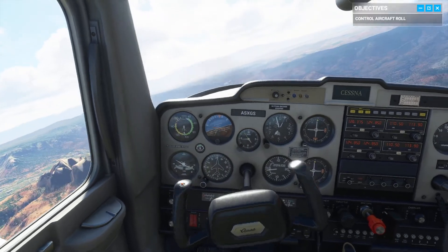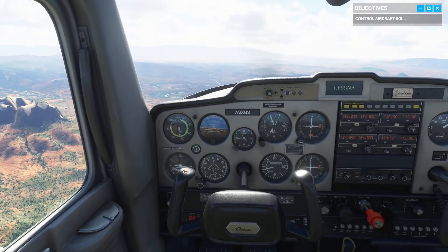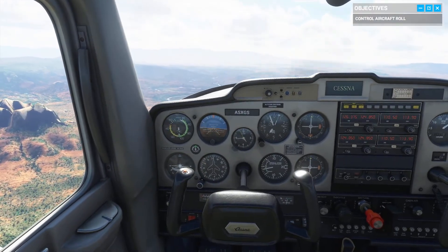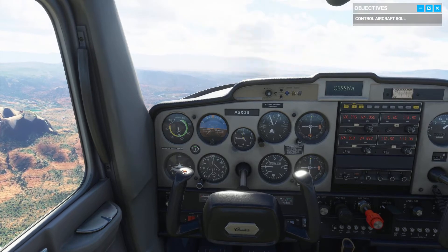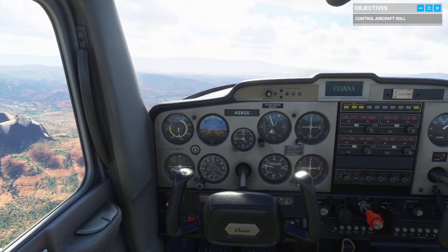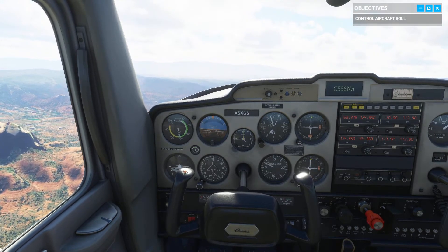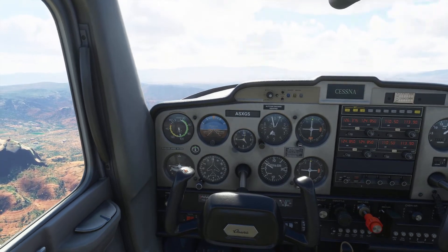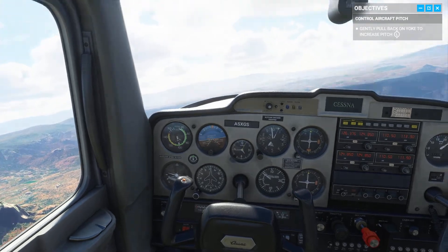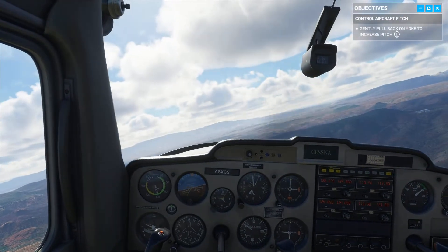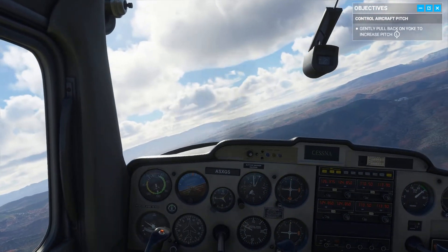Of course, the yoke also controls the elevator, and the elevator affects the plane's pitch. Pull back on the stick and the plane starts to climb. Give it a shot.